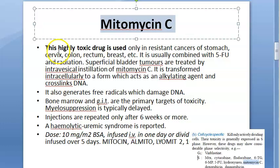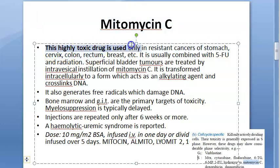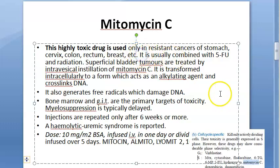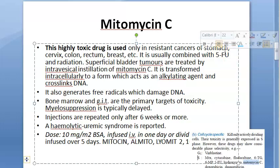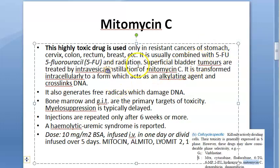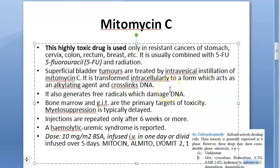According to pharmacology textbooks, Mitomycin C is a highly toxic drug used only in resistant cases of stomach, cervix, colon, rectum, and breast cancer. It is usually combined with 5-FU (5-fluorouracil), which is also an anti-metabolite, and radiation to treat these resistant cancers. It is also used for superficial bladder tumors.